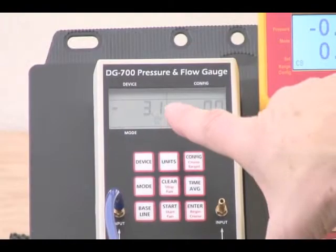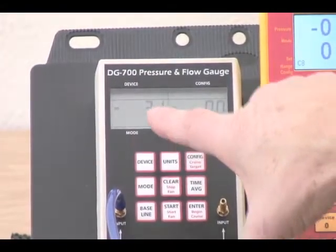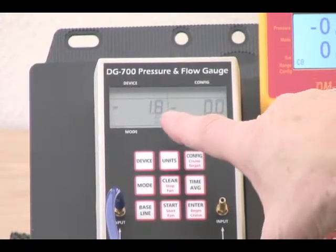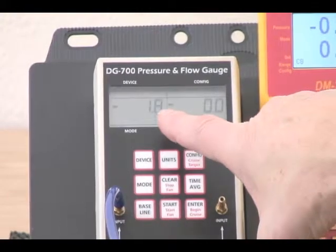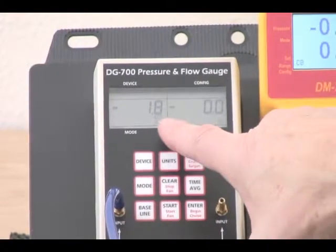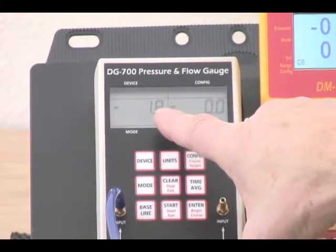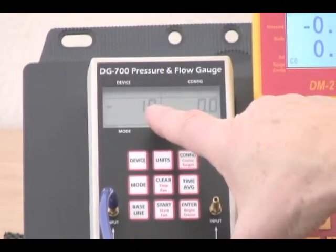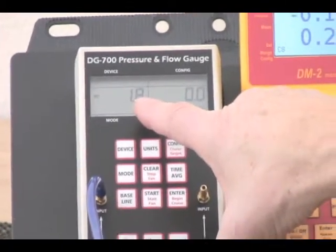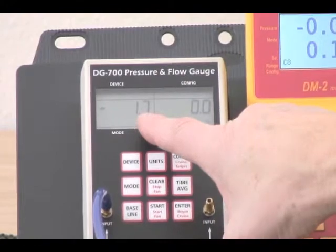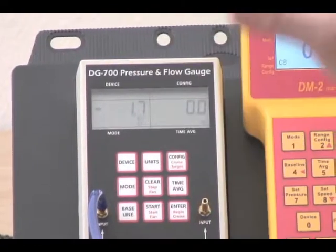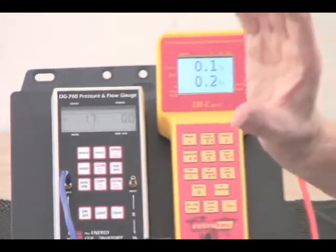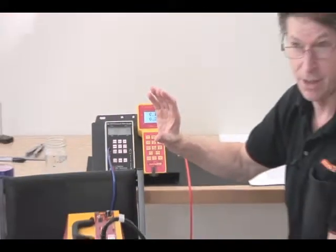It will now give us a pressure reading that has the baseline pressure subtracted. You'll notice that the 8 to 9 Pascals has been reduced to 1.8, and it'll probably update in another couple of seconds to about 1.7. So we've actually gotten rid of about 7 or 8 Pascals of pressure due to wind.